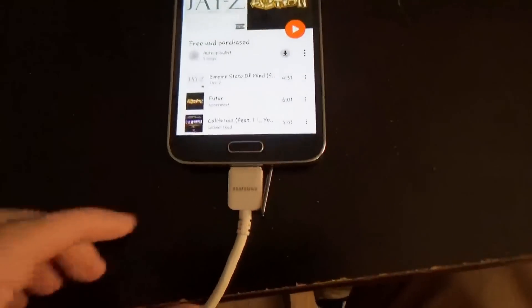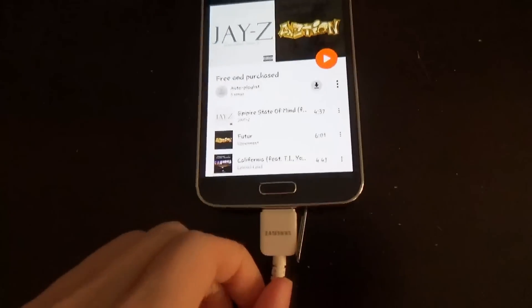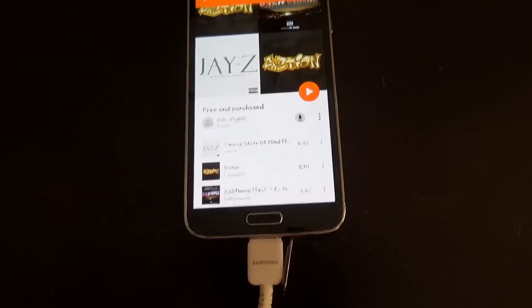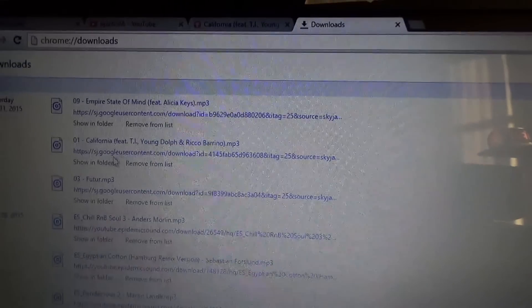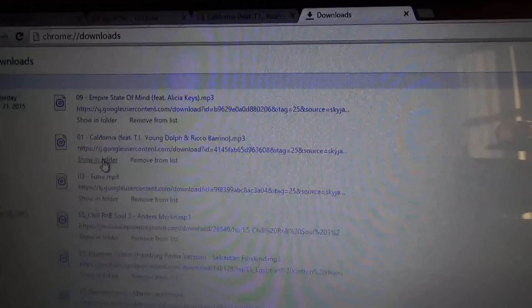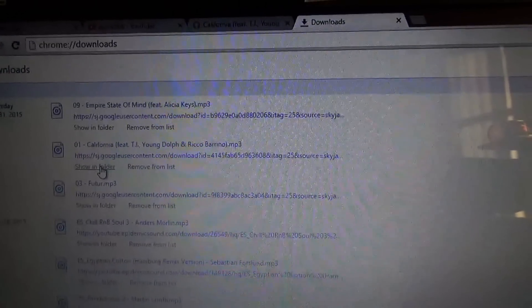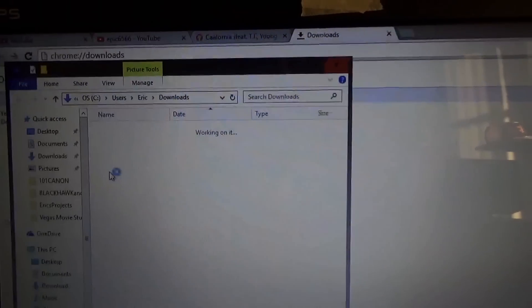And from there, make sure your phone is connected to your computer and it pops up. So from there, what you're going to do is you're just going to find the music file and click on show folder.